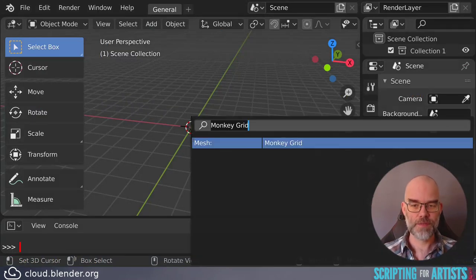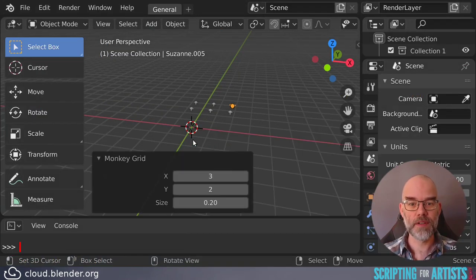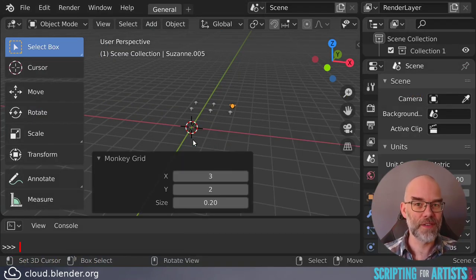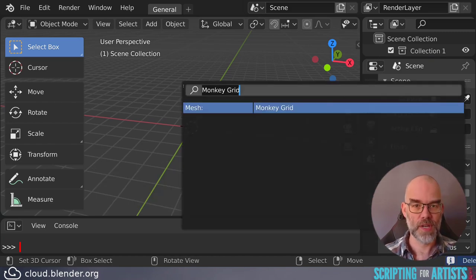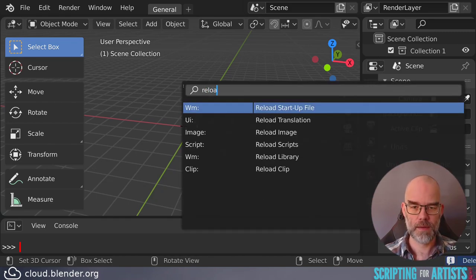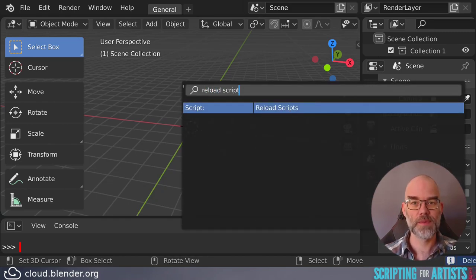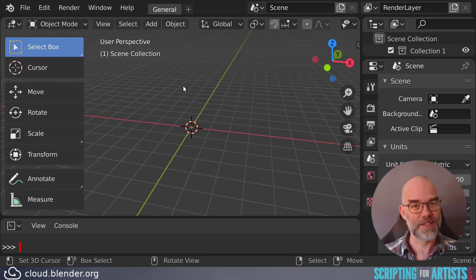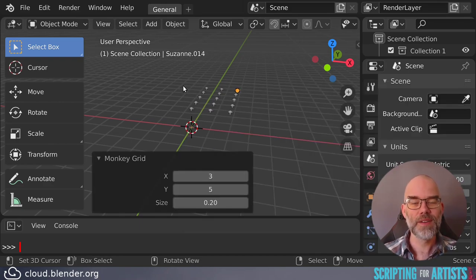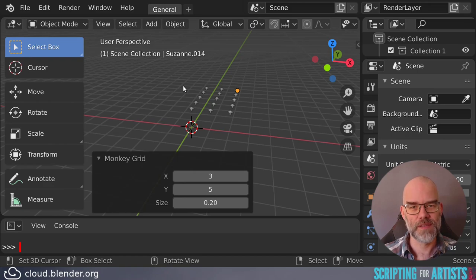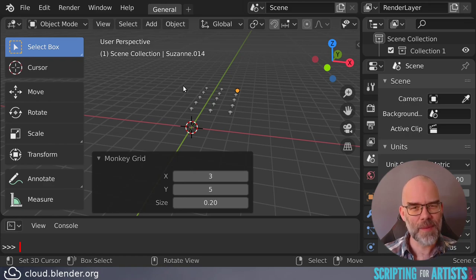Back in Blender, of course, if we redo the monkeygrid, you still see 2 as the default value, because we haven't reloaded the script yet. Press F3. Reload scripts. That will actually reload your script. And now, when we do a monkeygrid, you can see that the default has been set to 5. So this is something you will do a lot.